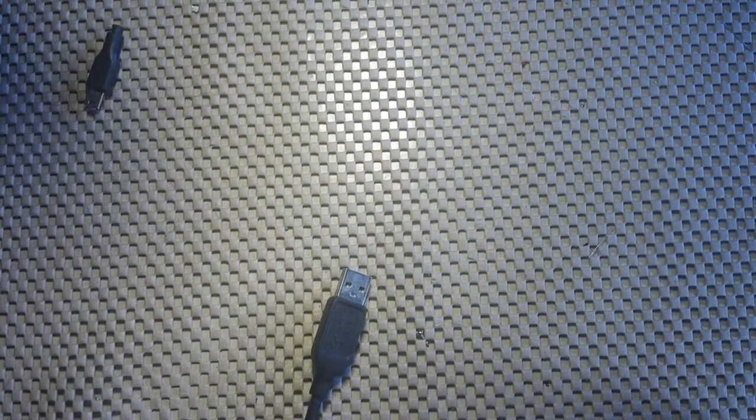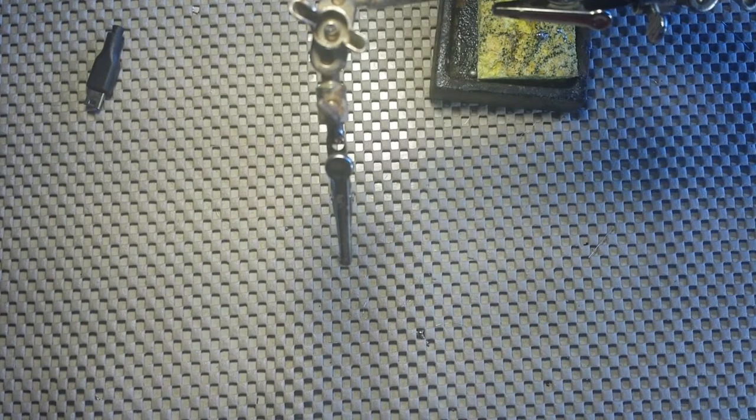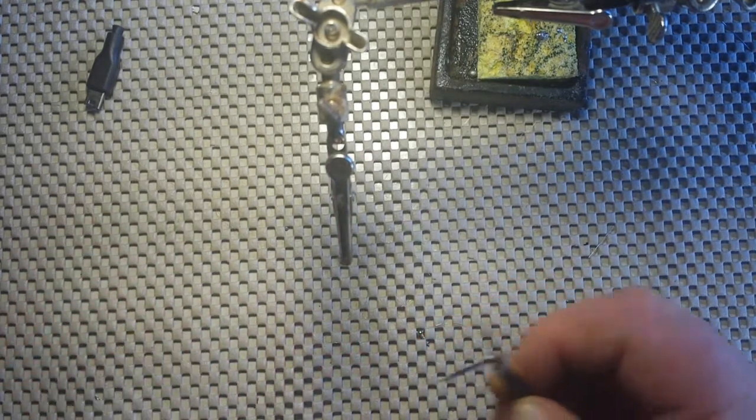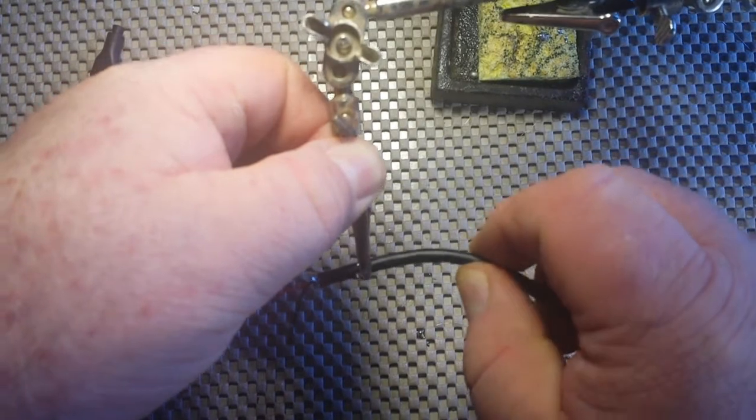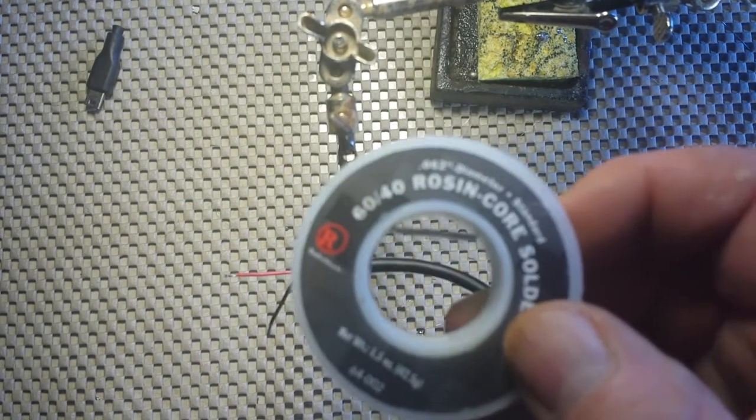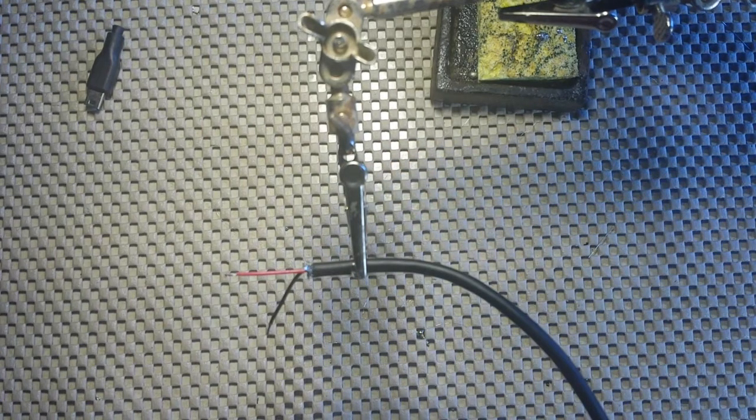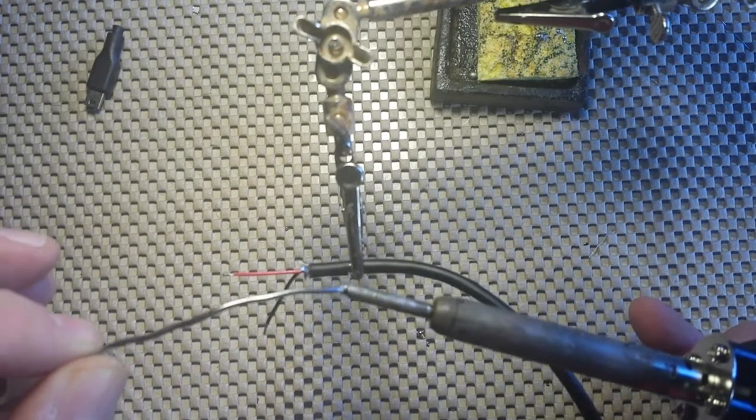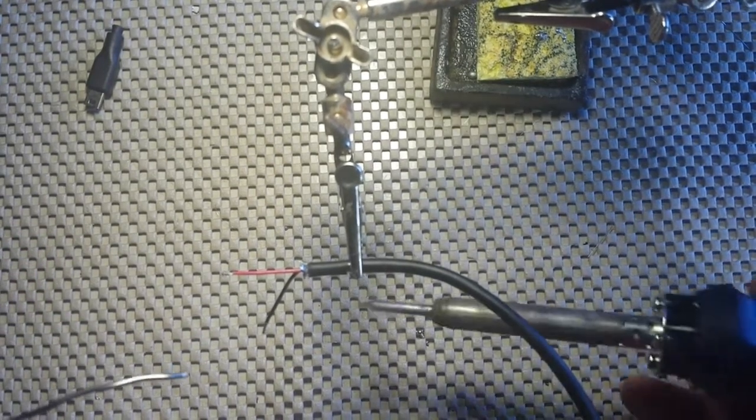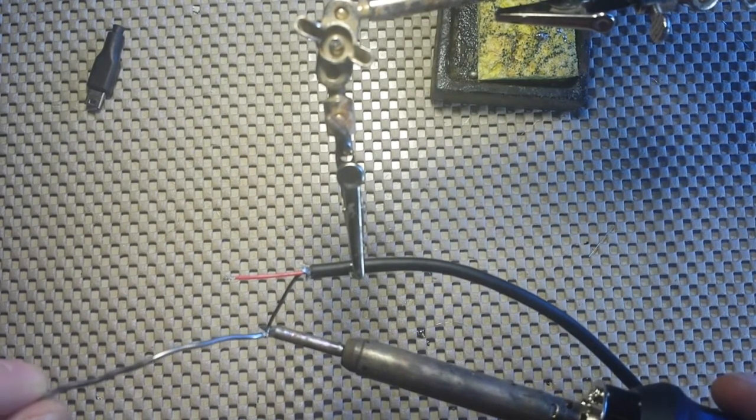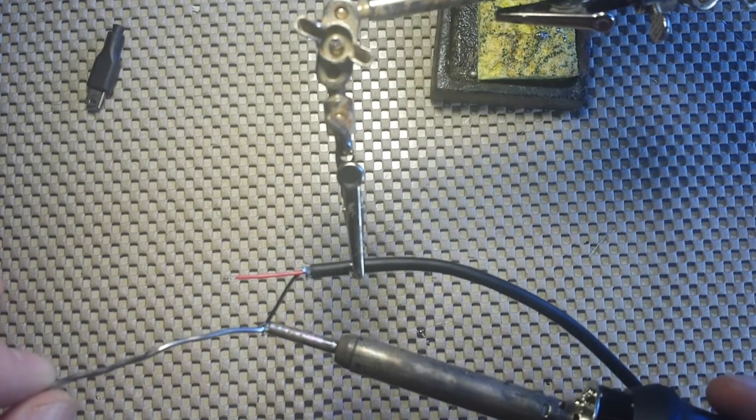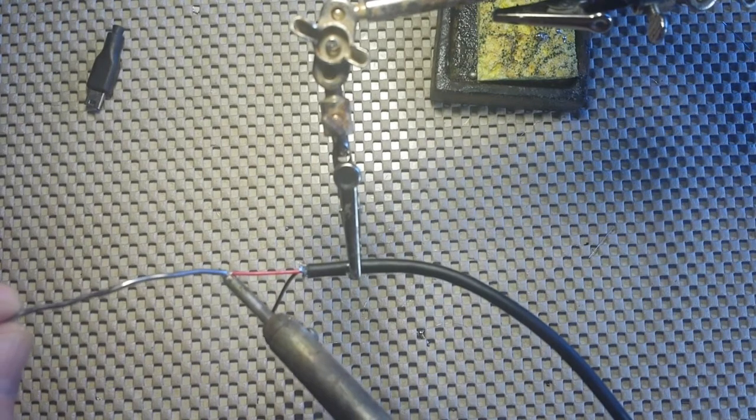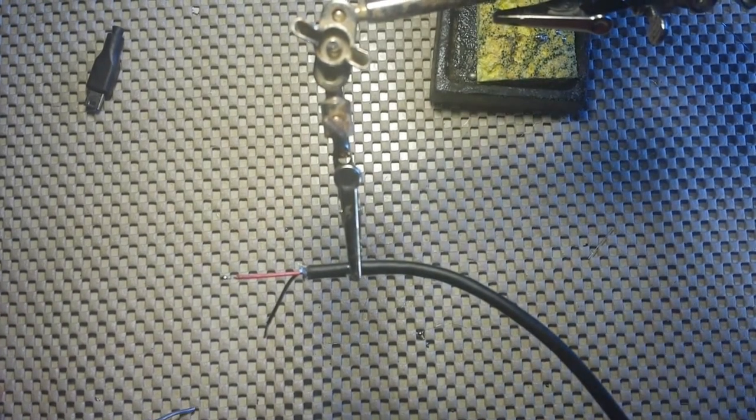I'm going to bring in the soldering iron and I'm going to begin by tinning these wires. I'll be using 60-40 rosin core solder. Tin the end of the iron. Aids in heat transfer. There we go. All right. My wires are now nicely tinned.